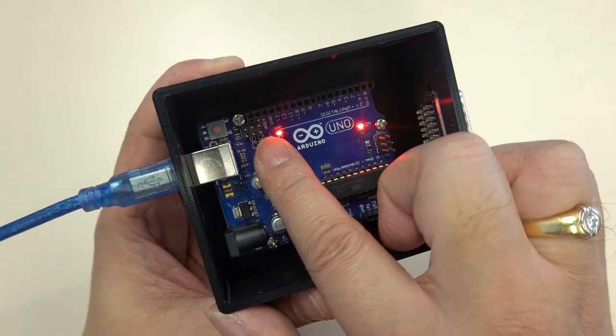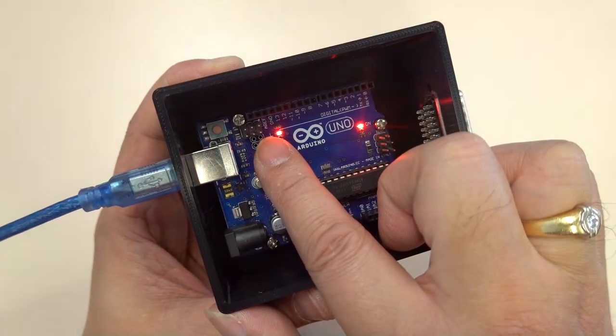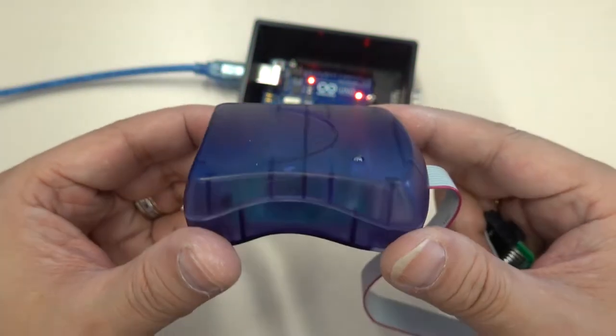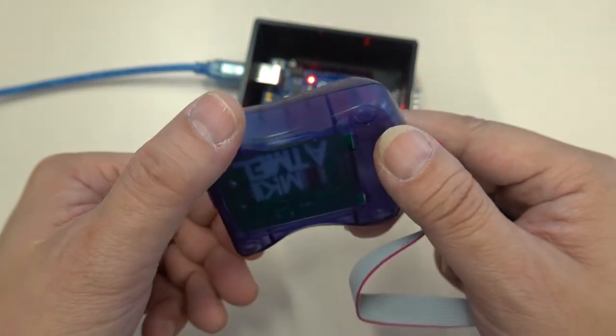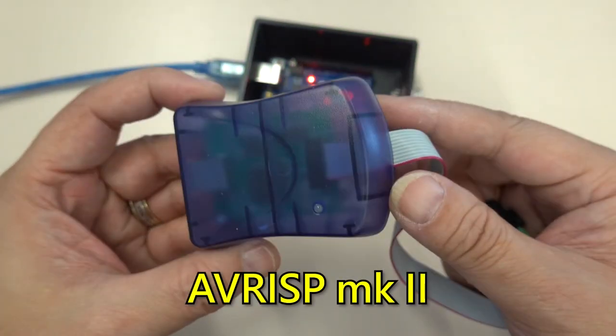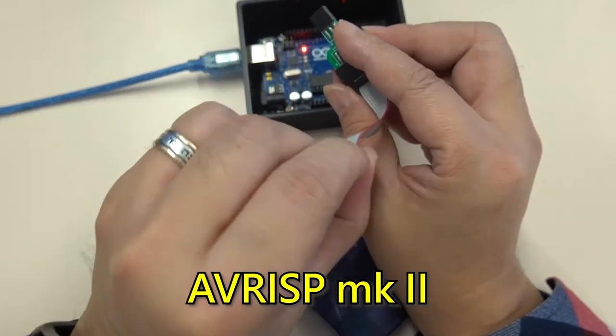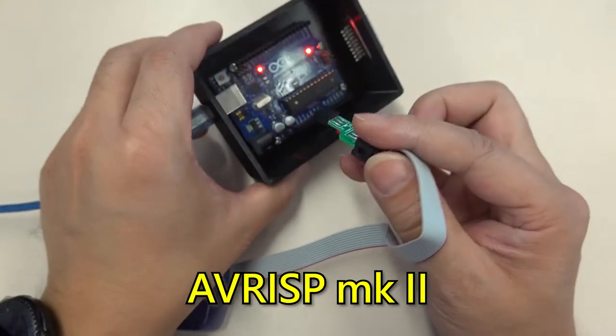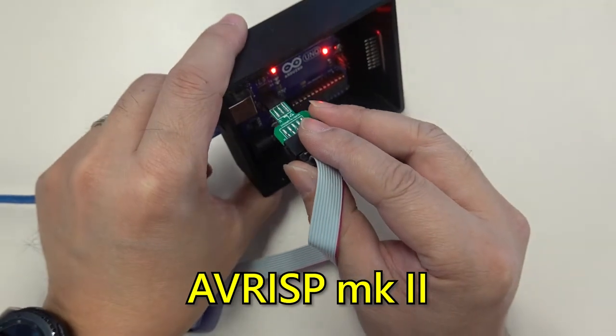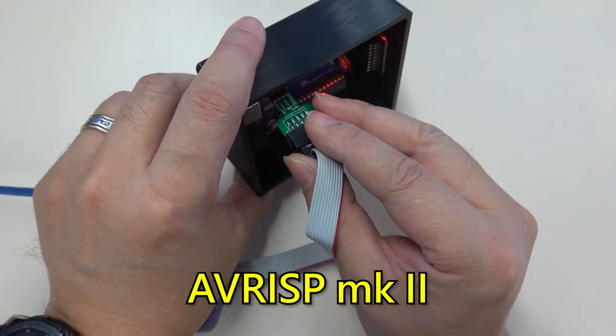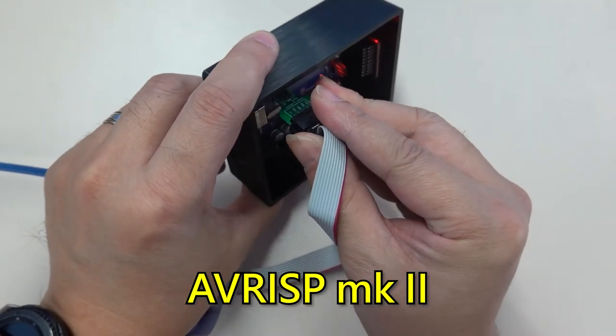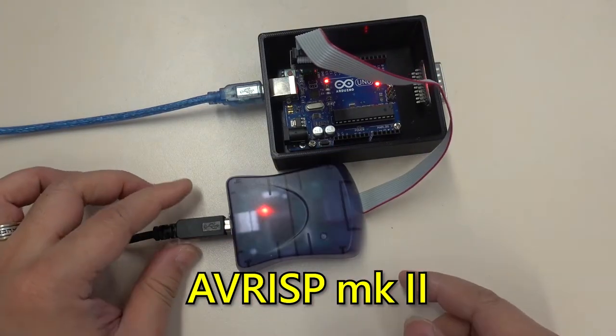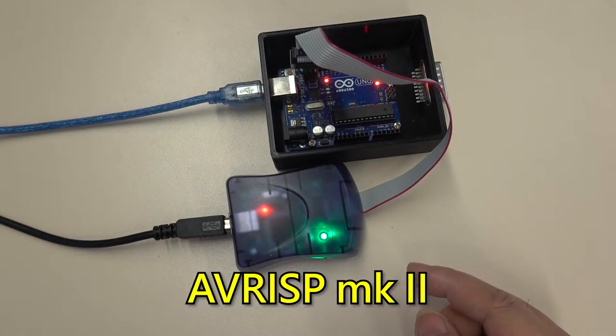To make it a MIDI instrument, we are going to prepare an ISP programmer. The one I am using is called AVR-ISP-MK2. The 6-pin plug of the programmer is plugged into the ICSP-2 of the Arduino. Also connect a USB cable to the computer for the programmer.